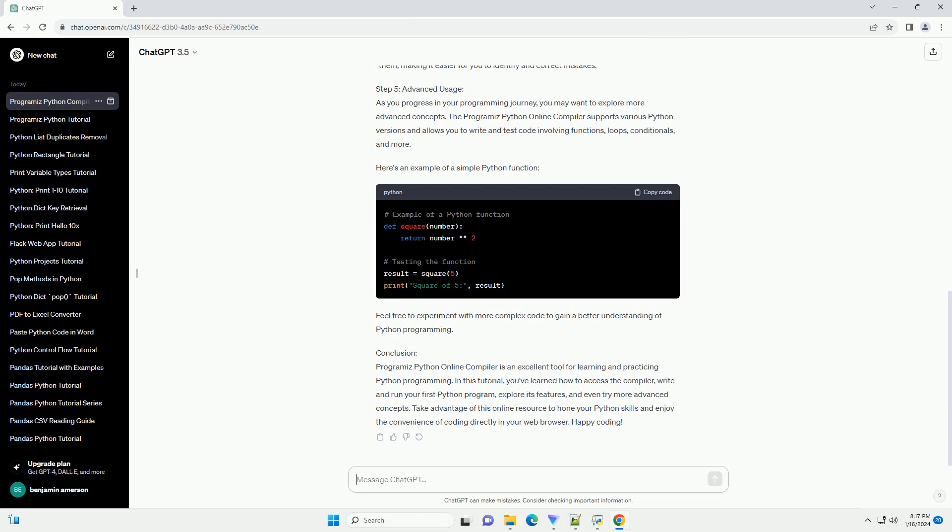Step 3: Running Your Code. After writing your code, click the run button to execute it. The output will be displayed below the code editor. For the 'Hello, World!' program, you should see the output 'Hello, World!' beneath the editor.